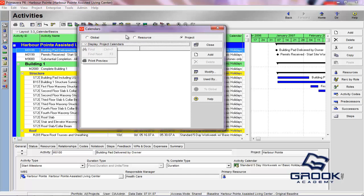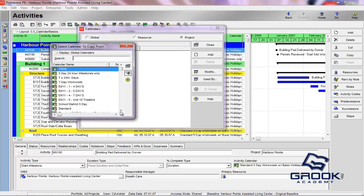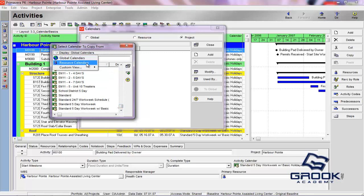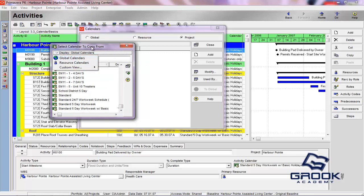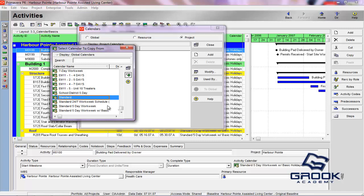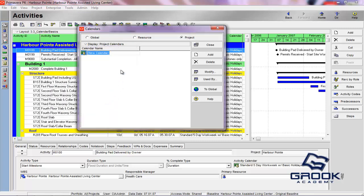So currently this Harbor Point project does not have any project-specific calendars. So let's go ahead and add one by clicking the Add button. And what we'll do is it says Global Calendars. So what it's offering us the ability to do is to copy from a Global Calendar. So we'll choose Standard just to get started with.